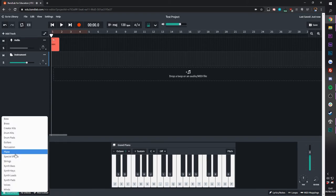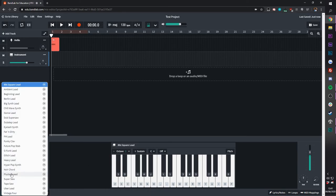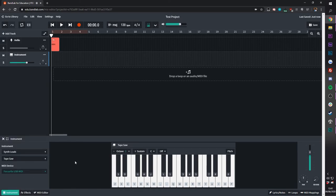And even change the sound in this left window. There's a whole bunch to choose from. It's definitely worth playing with yourself.